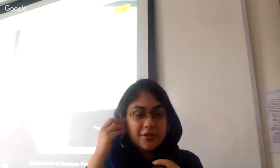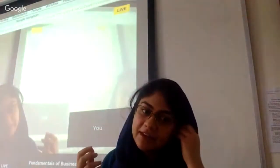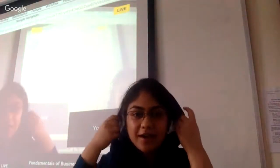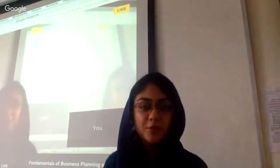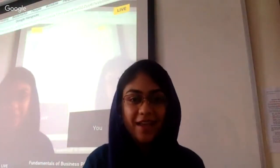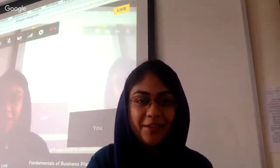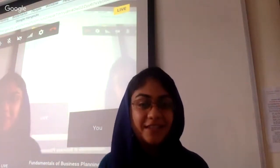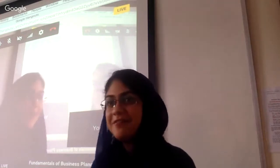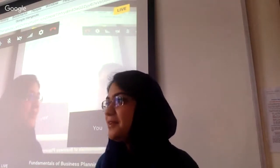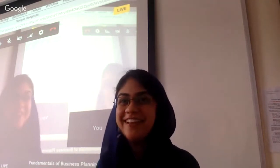Thank you, Ilona. That was very helpful. I need to slow down now — I generally talk fast. So whenever you feel I've paced up, let me know and I'll slow down again.